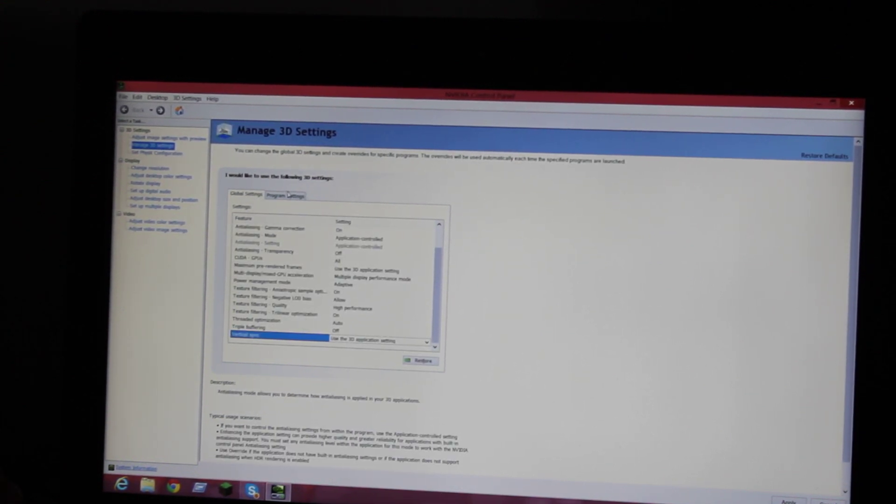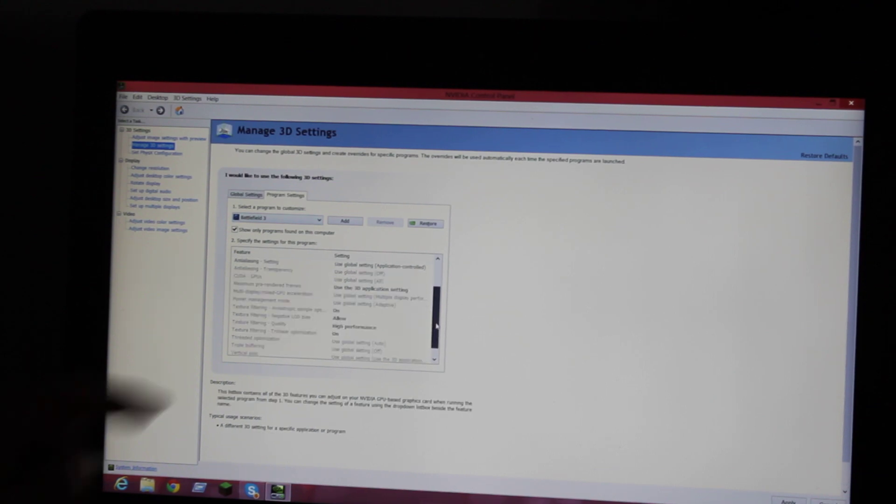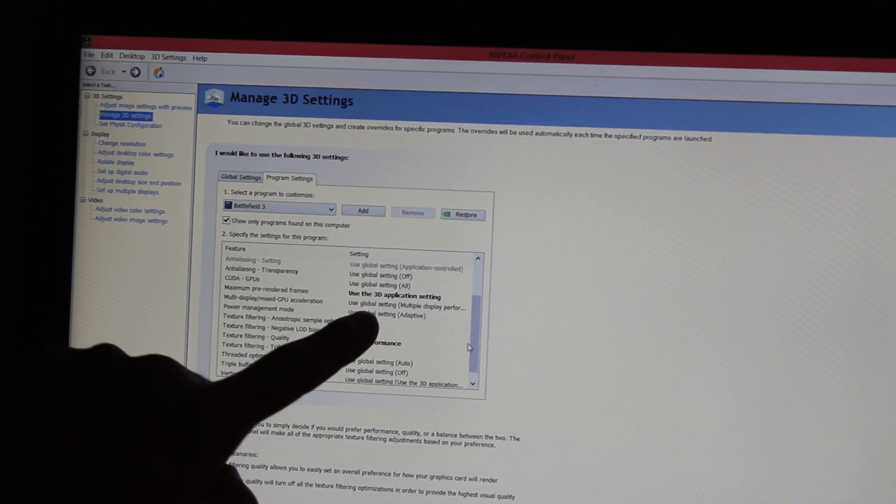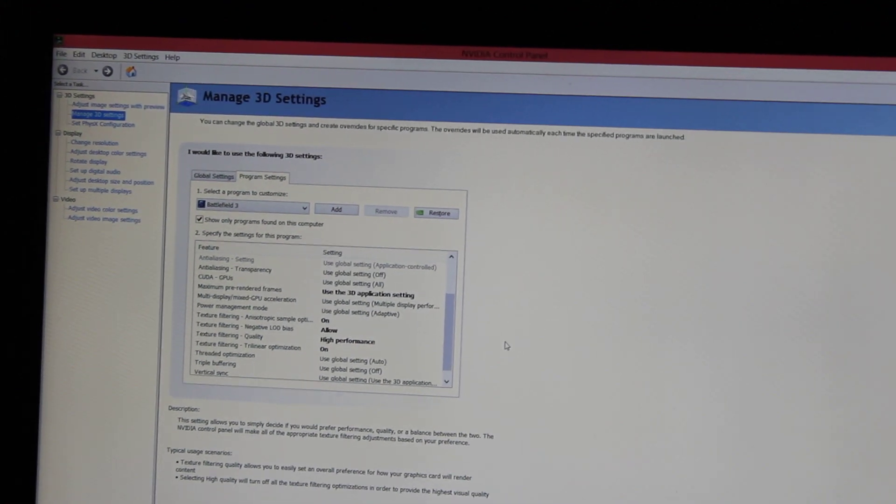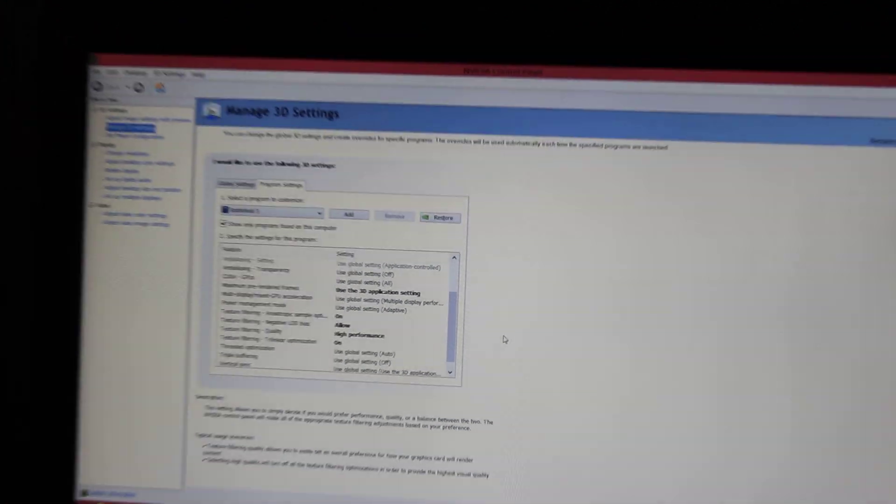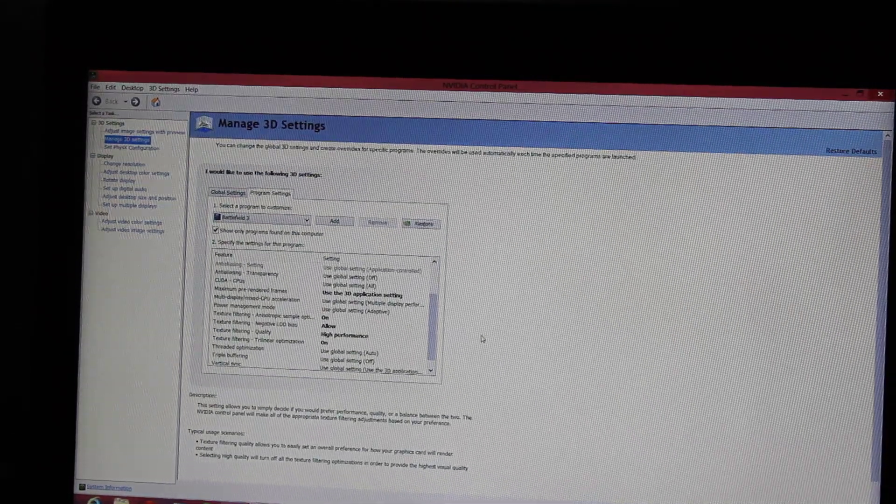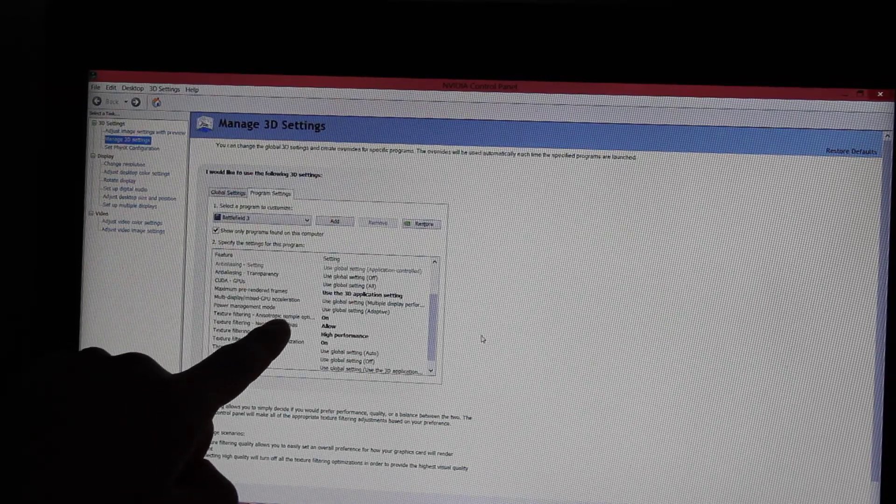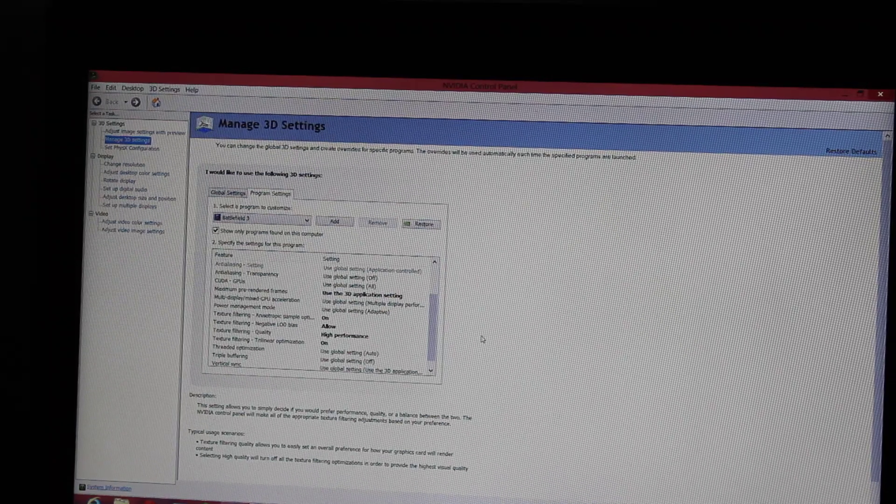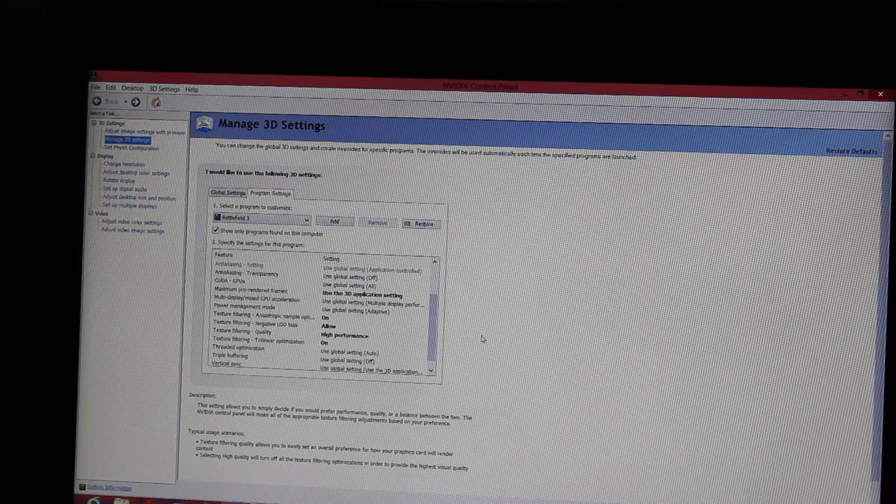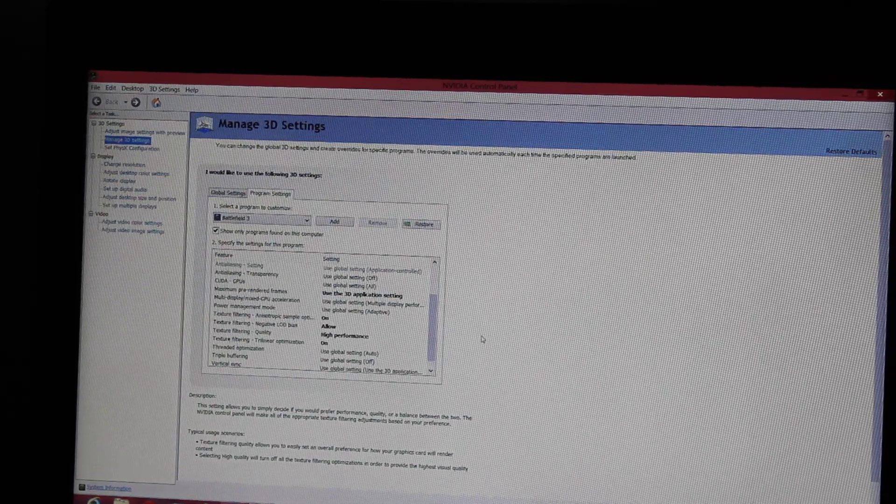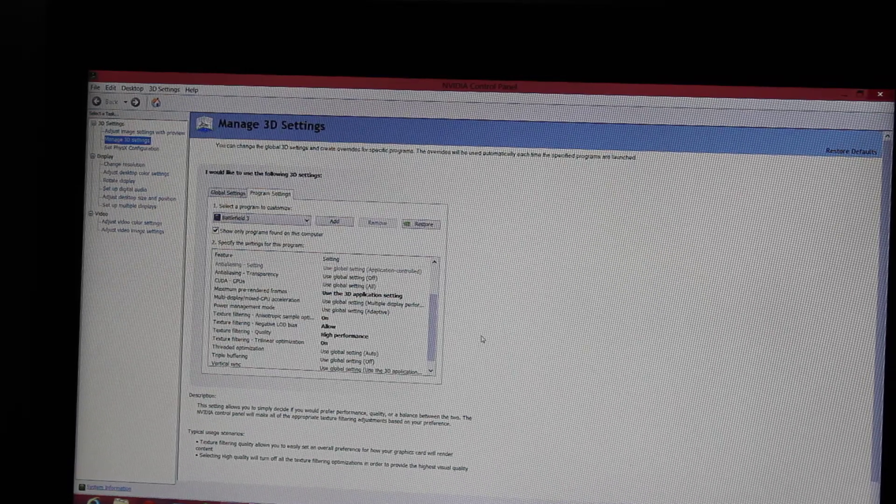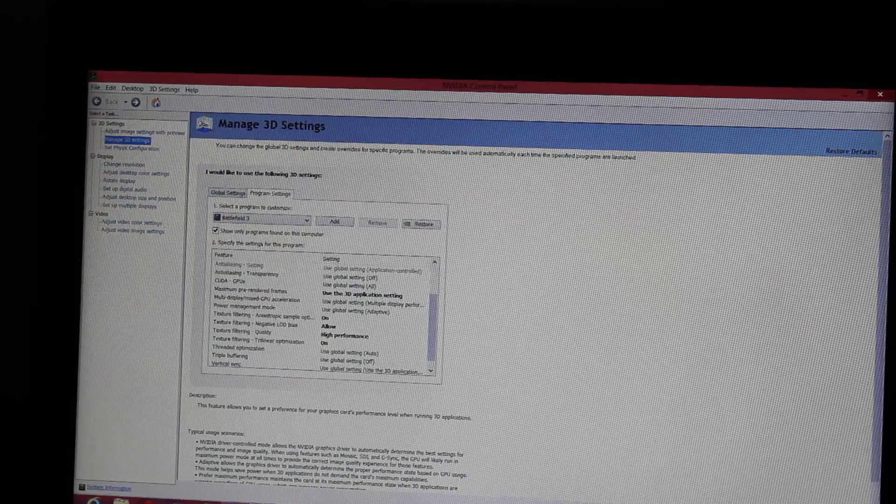Texture filtering trilinear optimization will be on. Triple buffering will be off. Use the 3D application setting on Vertical Sync. After that, you're going to check Battlefield 3. You'll see highlighted in black it says Use 3D Application Setting. Texture filtering anisotropic sample option on, highlighted in black.